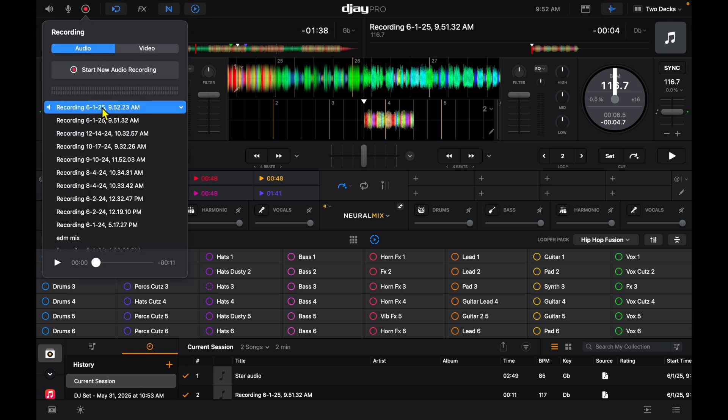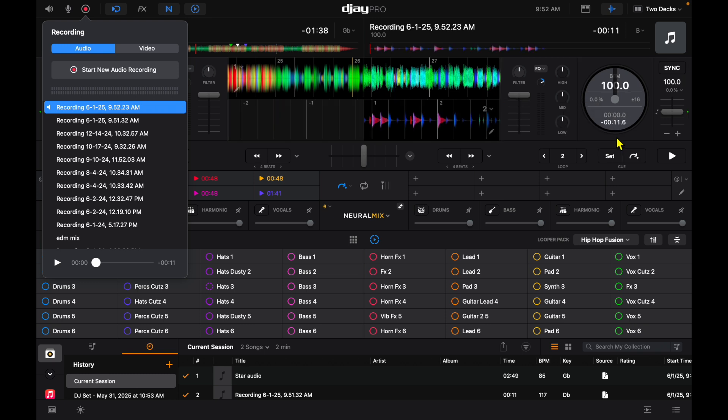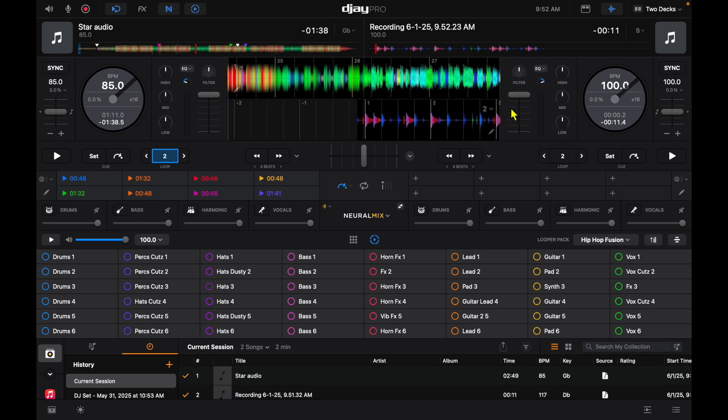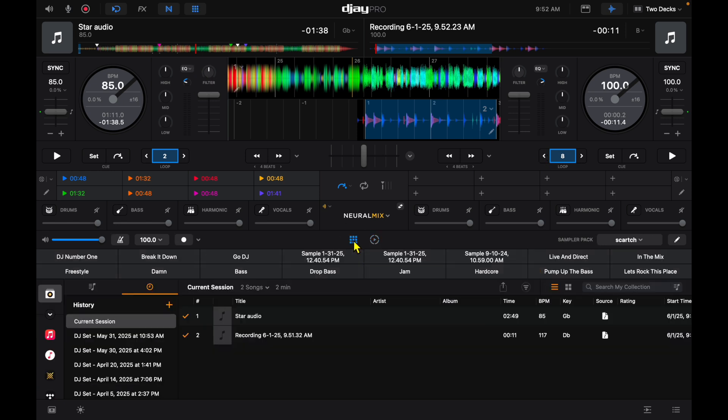Now we have a little beat from the looper over here. We could load it up onto this deck. Now I can loop it and then I could add some samples to it.